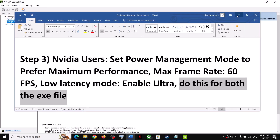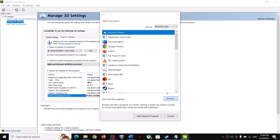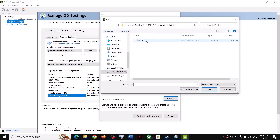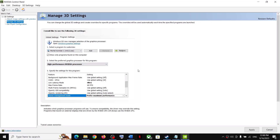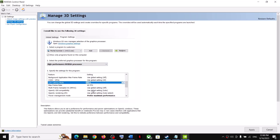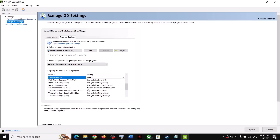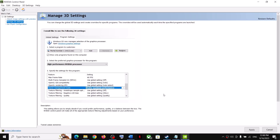Click Add again, then Browse. This time open the MK12 folder, go to Binaries > Win64, and select the exe file. Once added, again set High Performance NVIDIA Processor, Low Latency Mode to Ultra, Maximum Frame Rate to 60, and Power Management Mode to Prefer Maximum Performance. Click Apply, then save the settings.